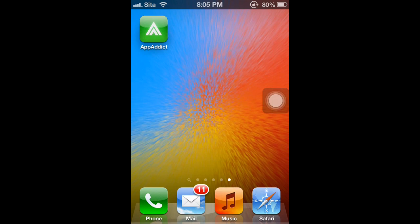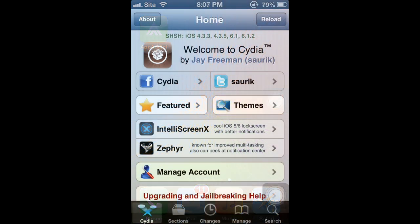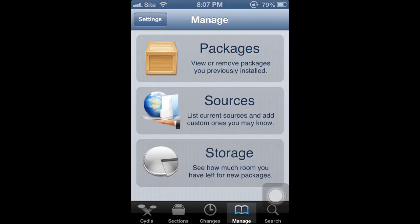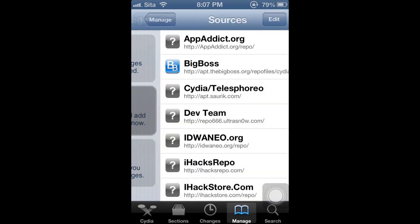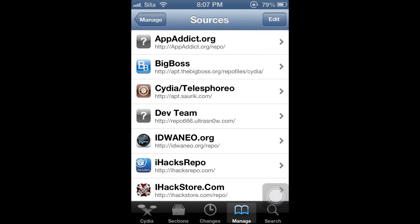And the last best Installous alternative is AppAddict. Now, to download AppAddict is not necessarily in Cydia. You will have to go on your Safari browser and download it. But, I want to give you guys the repo before you go to your browser and download it. Okay, once you open up Cydia, you need to go to manage, sources, and add this source for AppAddict.